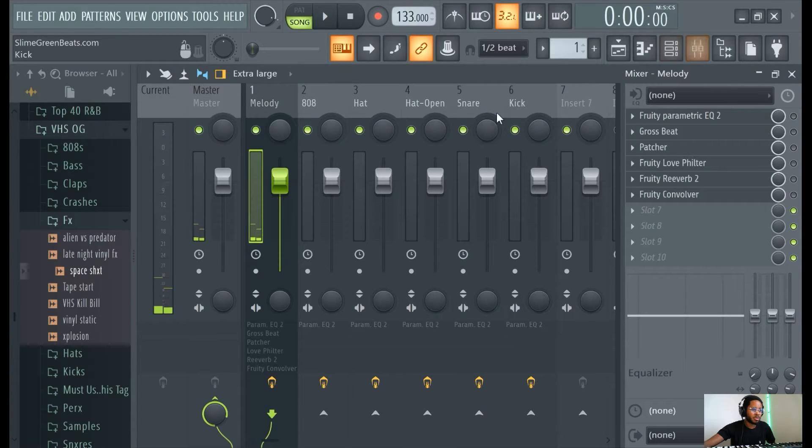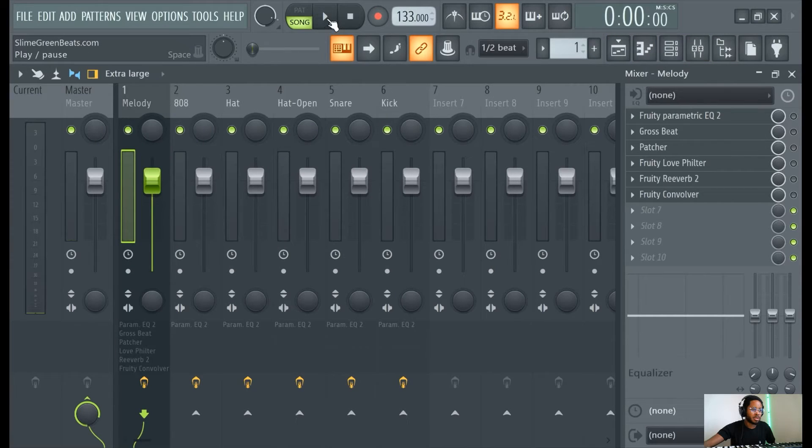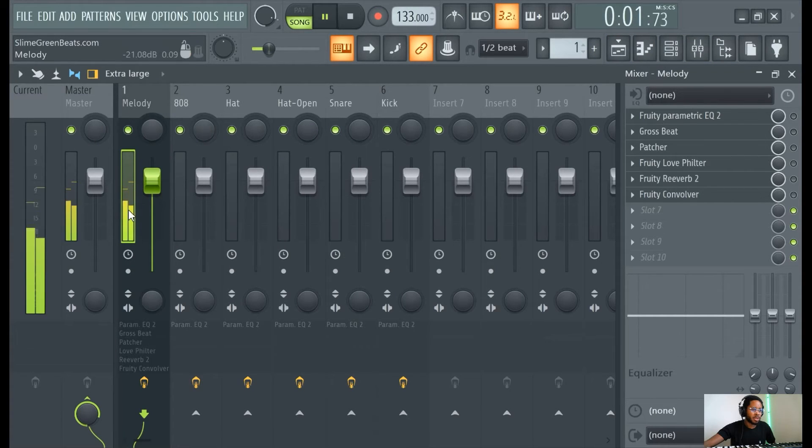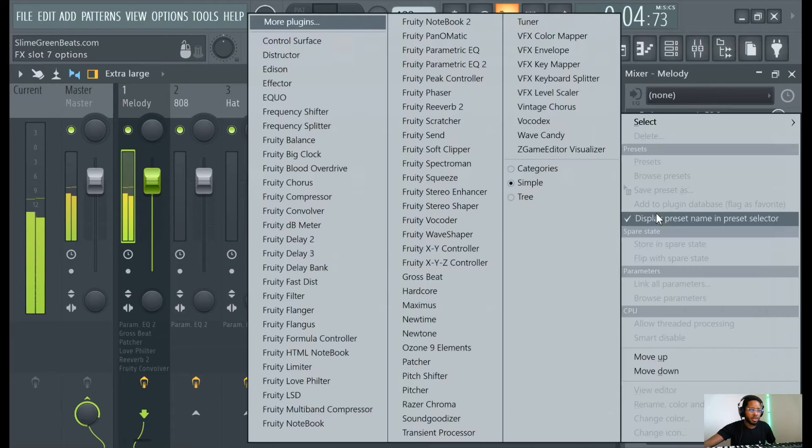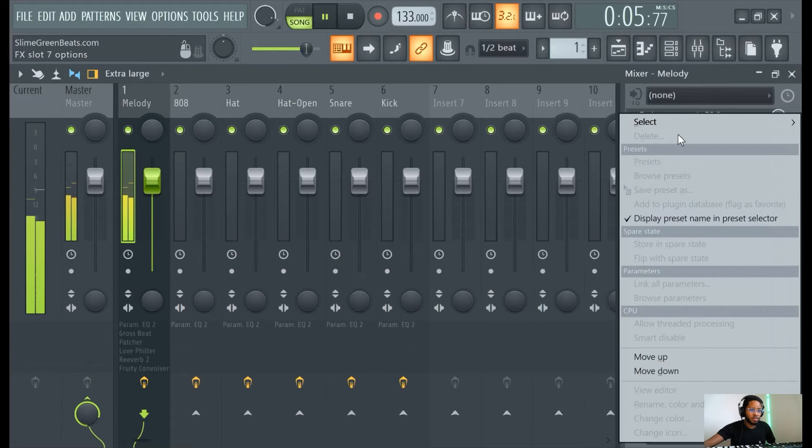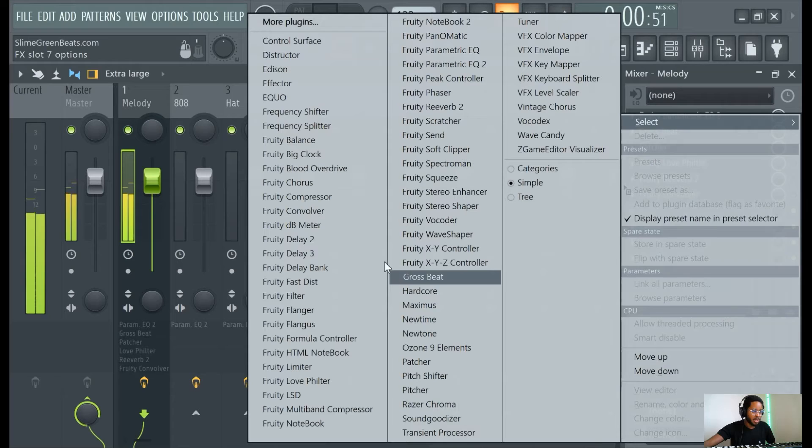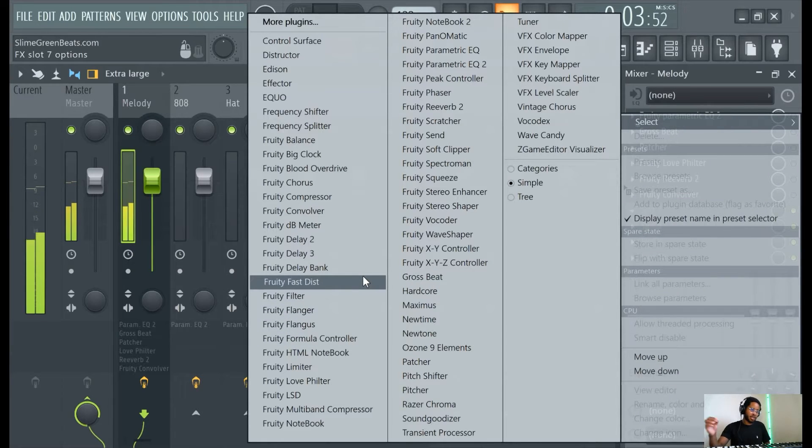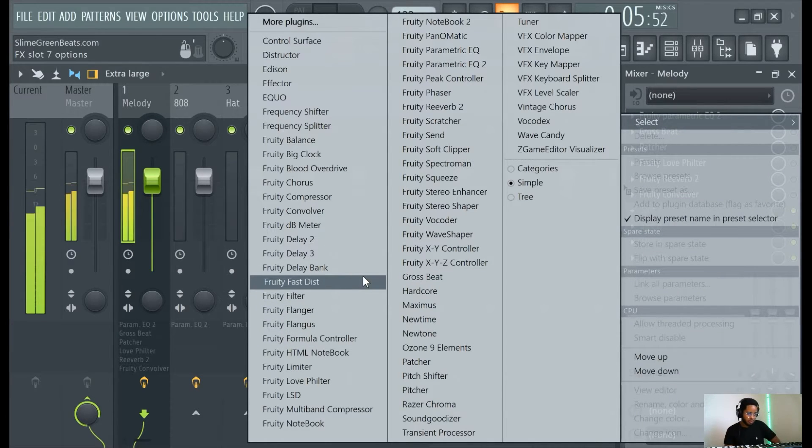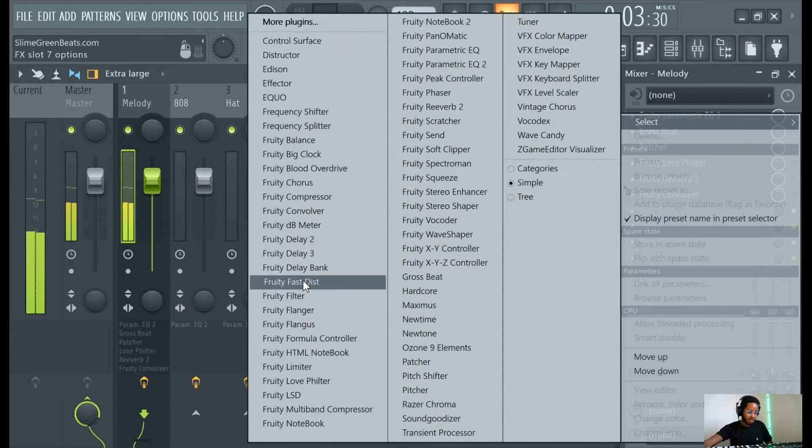Let's go to the mixer. So this should be lit up here. Go look for effects, hit one of the slots, look for a preset or yeah, VST called Fruity Fastest.